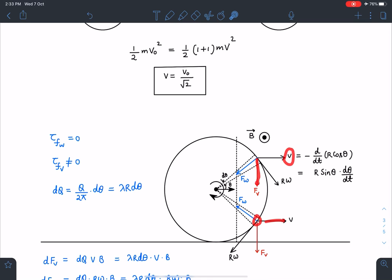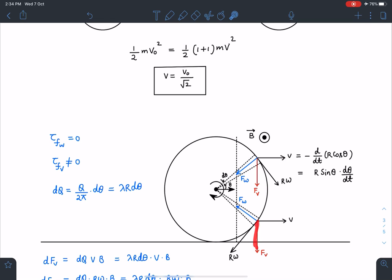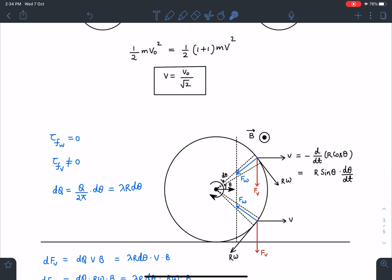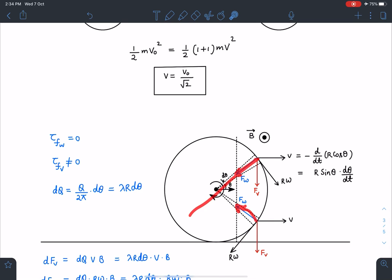Due to the magnetic field, the force on each element arises from its total velocity. I can separate the contributions: applying Q·V×B, the force due to the translational velocity V gives F_V in a particular direction, and the force due to the rotational velocity Rω gives F_ω directed towards the center. Since F_ω passes through the center, it cannot provide any torque. So the change in angular velocity comes only from F_V.